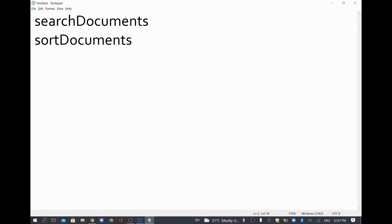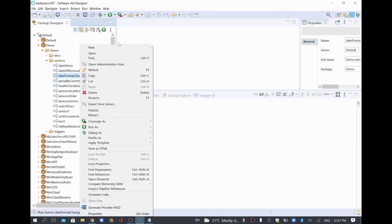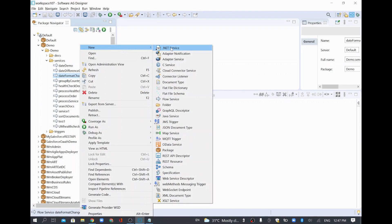In this video we are going to see some of the built-in services related to search and sort documents in webMethods. To start, I'll open the webMethods Designer and create a new flow service.